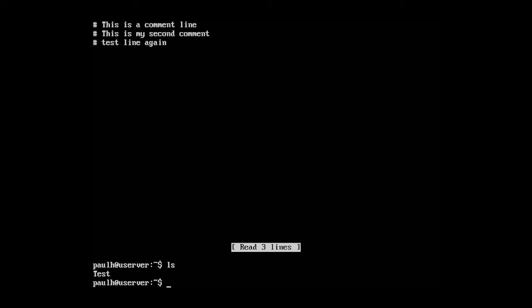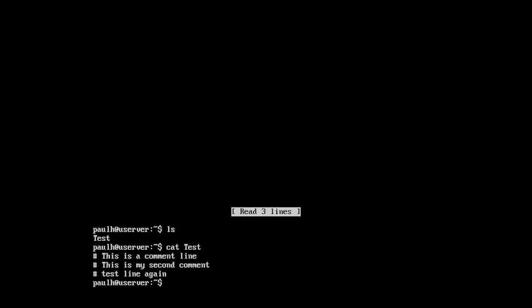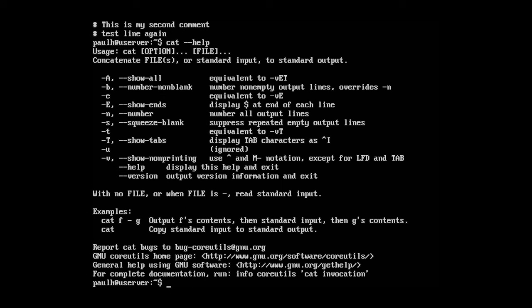To do that, type in cat and test. It echoes out whatever the contents of the file is. If I type in cat dash dash help, it concatenates the file.